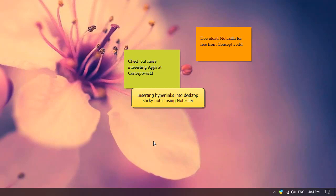Hey guys! Watch this video to learn how to insert hyperlinks inside a sticky note using Notezilla.